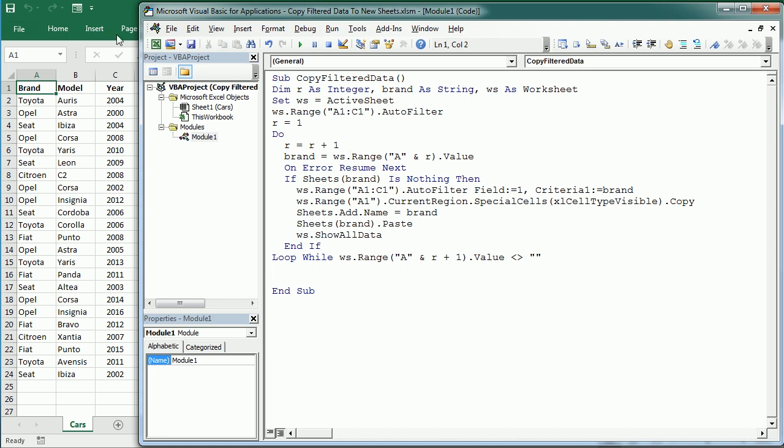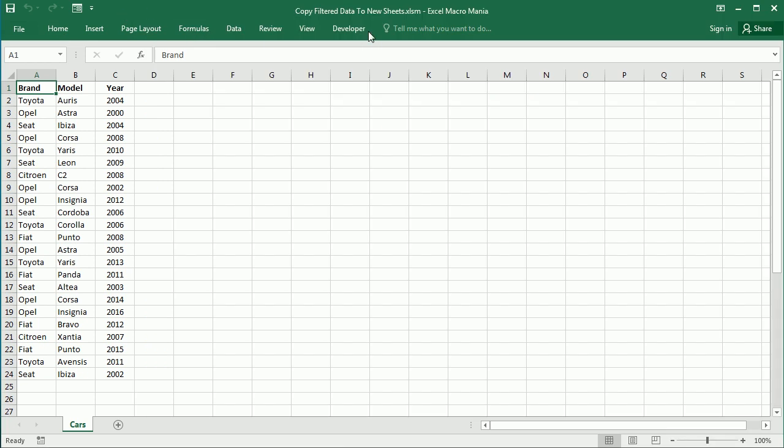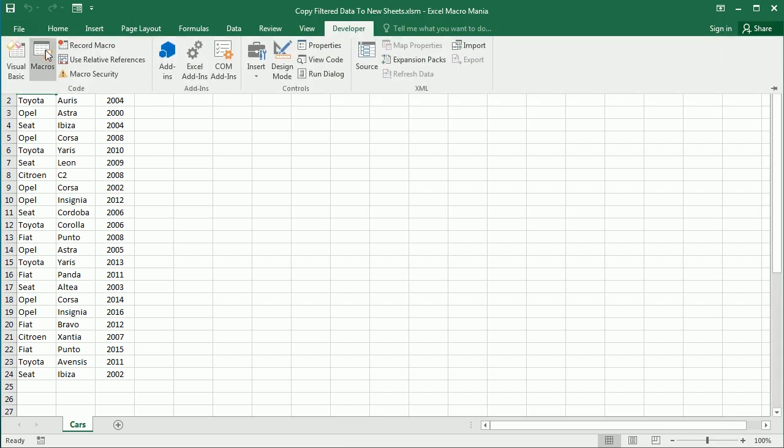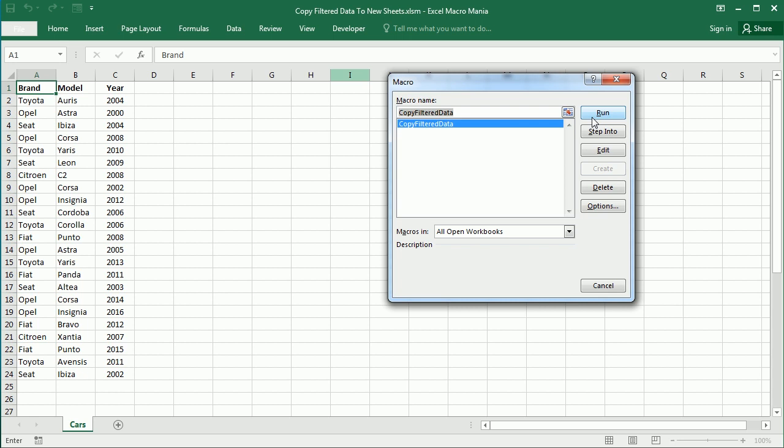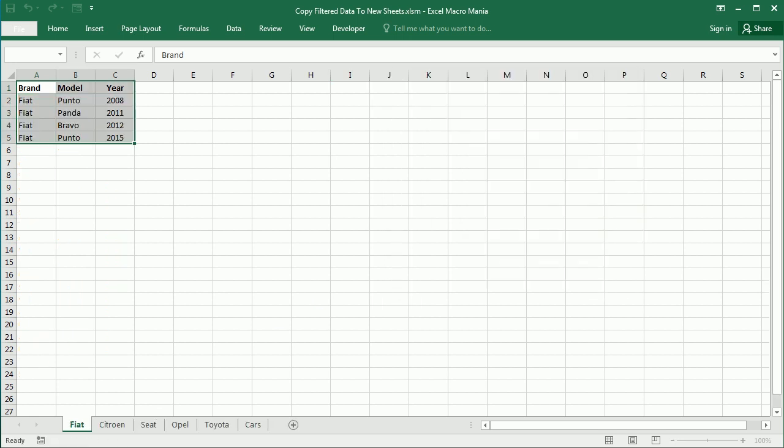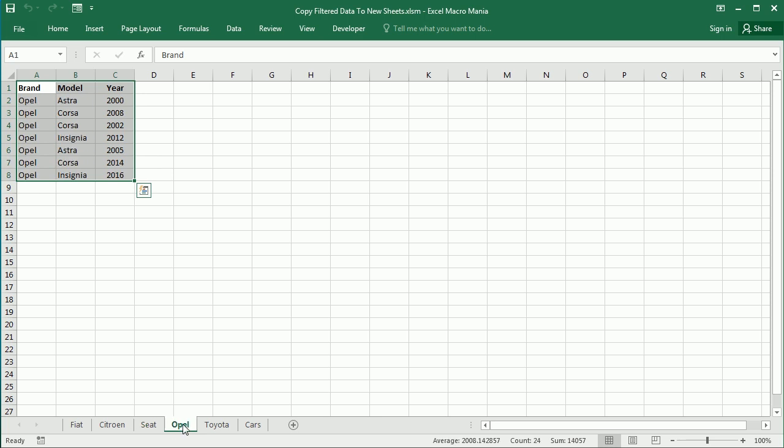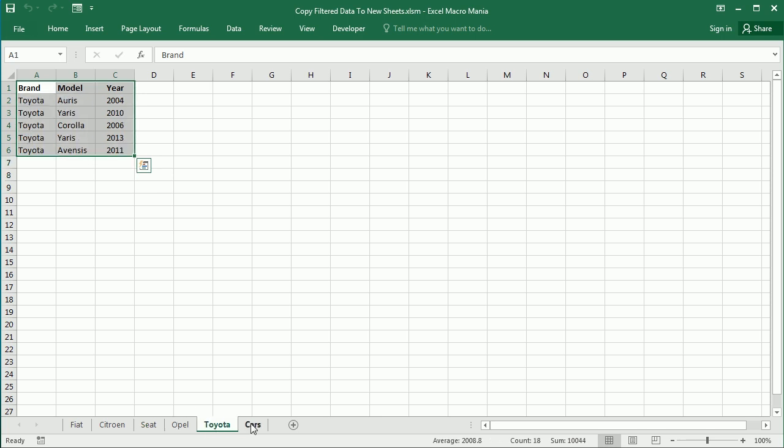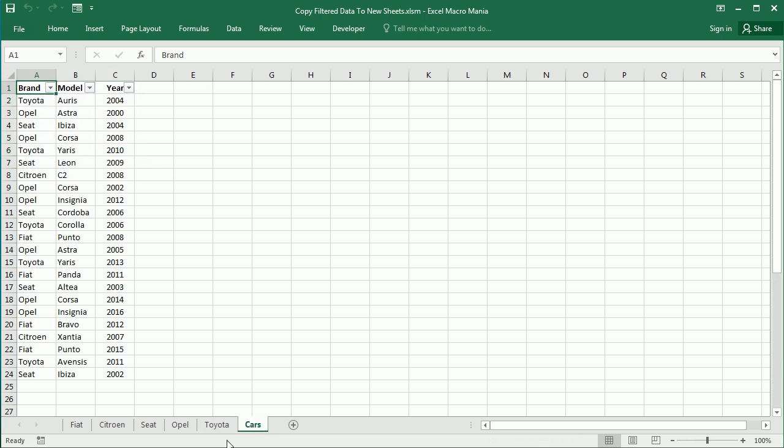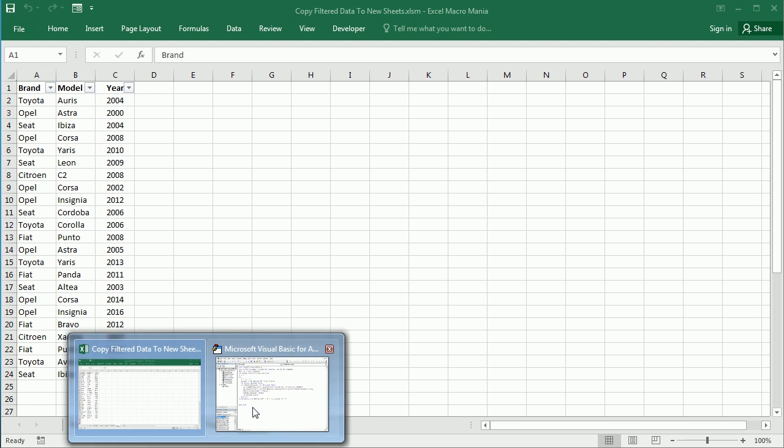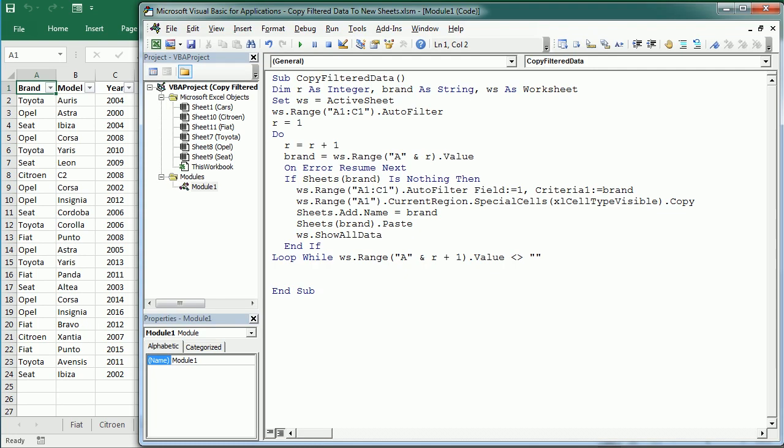Let's see now how that works. Let me go here to Macros and run the macro. You see instantly it has split the data for the different brands in separate worksheets.